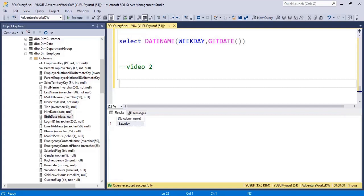Hello and welcome to this new video in the SQL playlist. In this video we continue further with the date functions. Towards the end of the last video we have seen date functions which helped us to extract various components of a date, namely year, month and date. Now in this video we are starting with the completely opposite thing — we want to construct a date out of components.